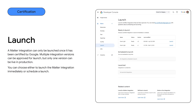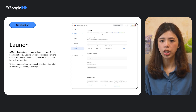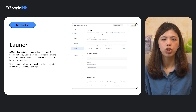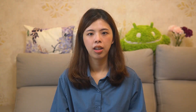Once your Matter integration passes certification, you can launch your Matter integration on Google through the Developer Console. Please note that a Matter integration can only be launched once it has been certified by Google. Multiple integration versions can be approved for launch, but only one version can be live in production. For the launch schedule, you can choose either to launch the Matter integration immediately or schedule a launch within 13 days from the current date. Now you know how to certify and launch your Matter integration. The following section will show how to level up your project with quality initiatives.